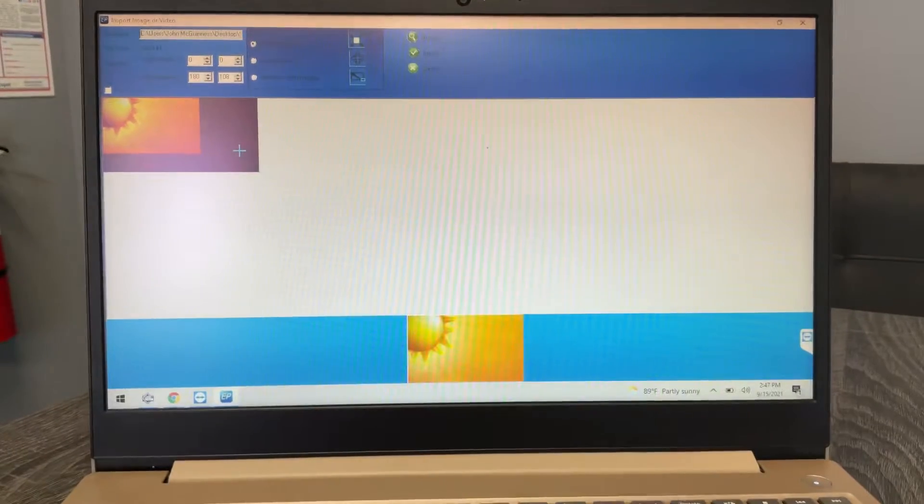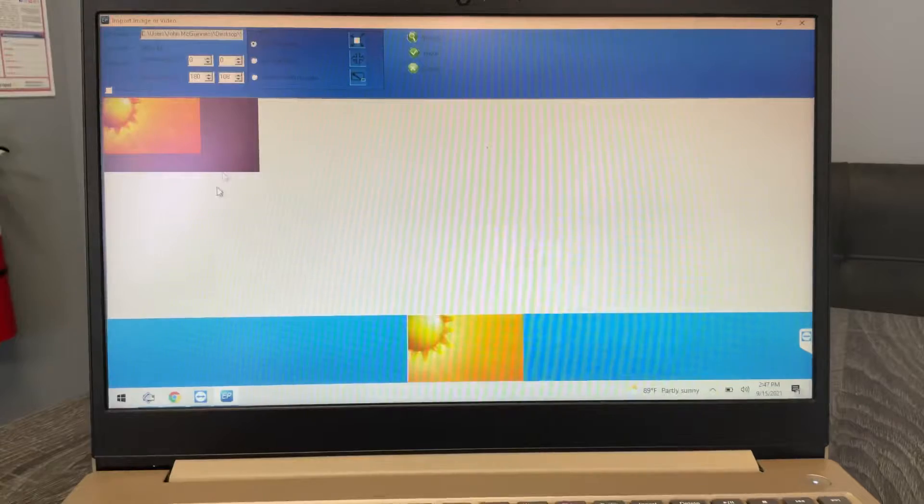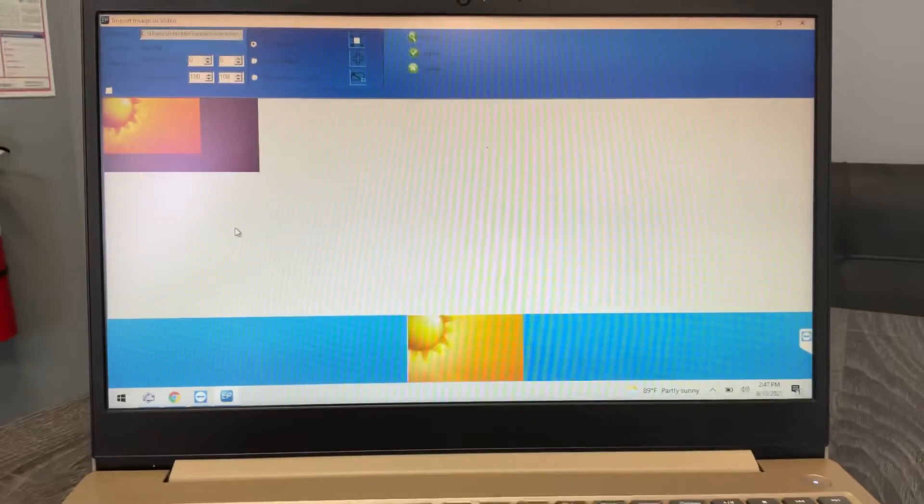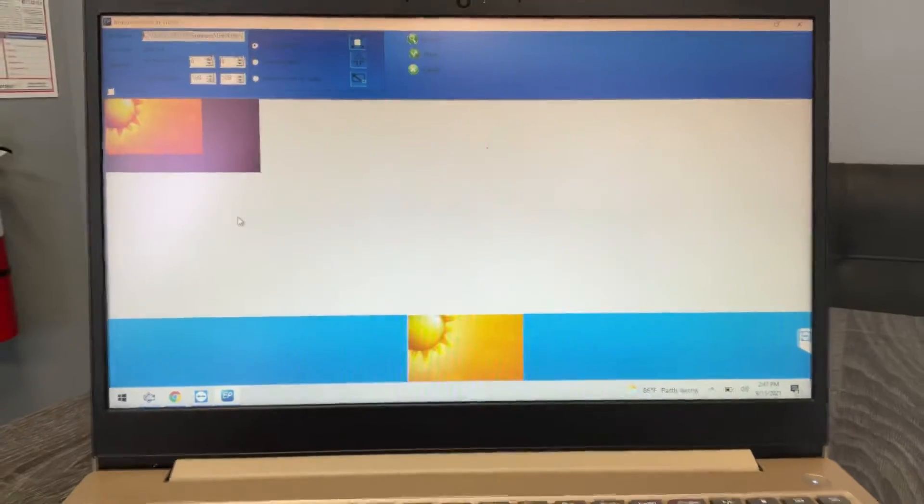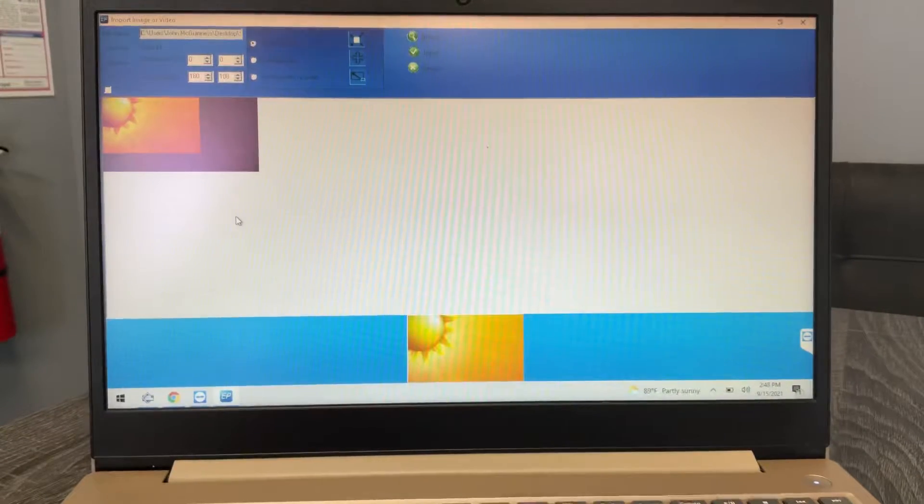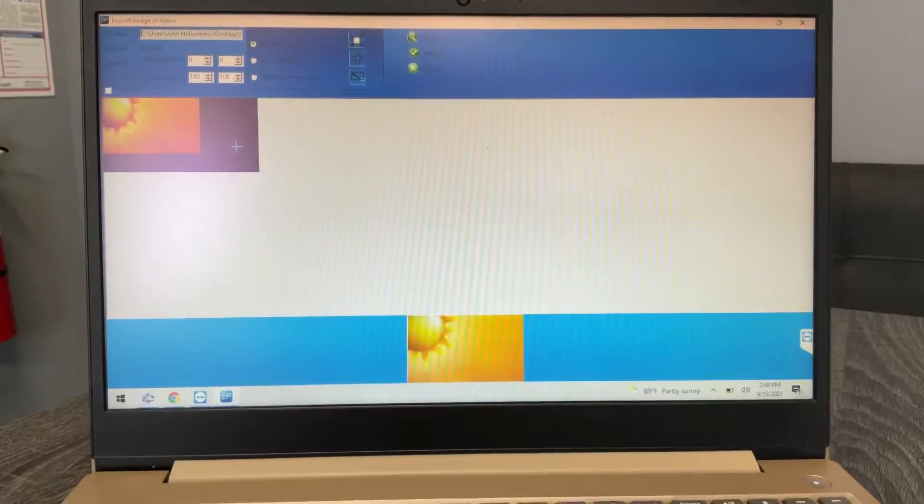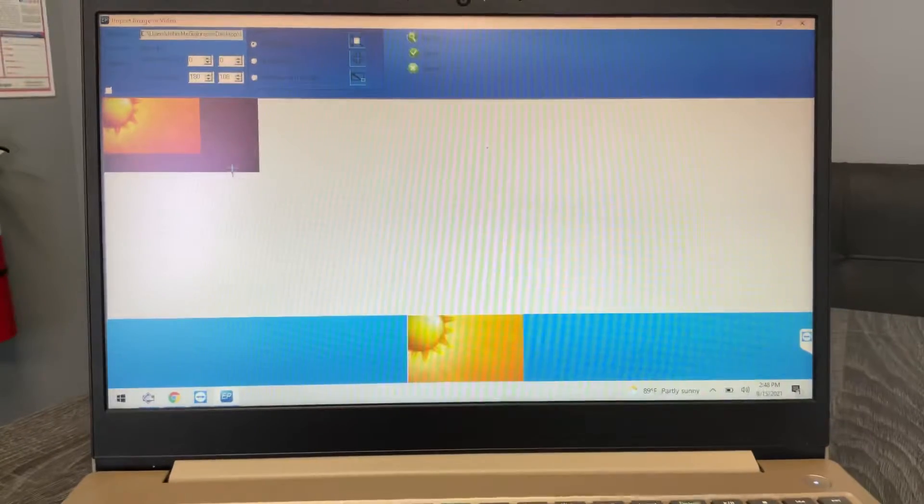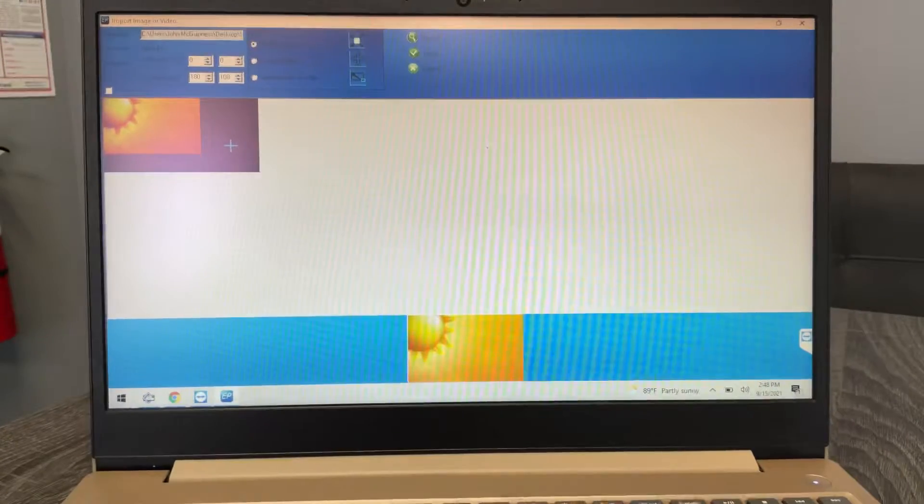And you can use Google images too. You can just go on Google images and search whatever you want and use those as backgrounds. So you're not limited to the ones that we offer, but you can certainly look through all of ours if you like any of them.